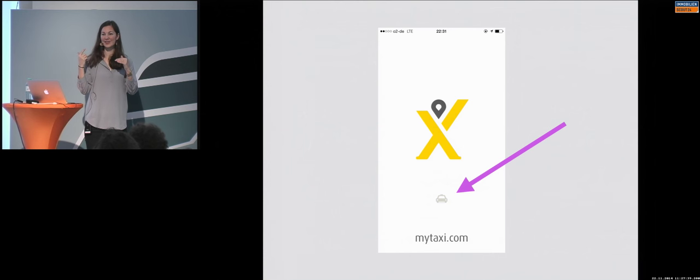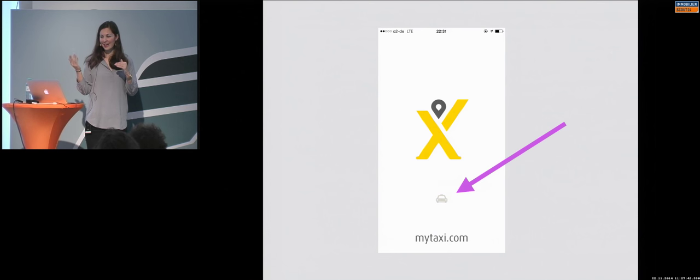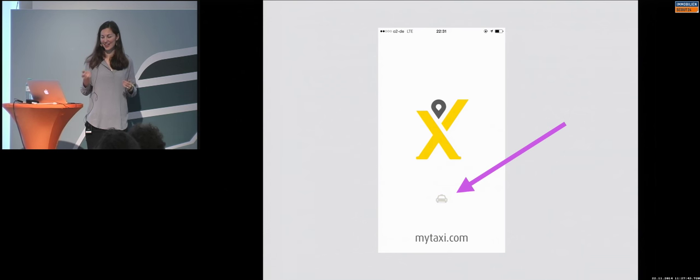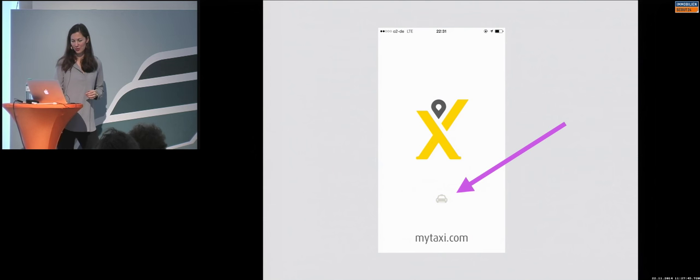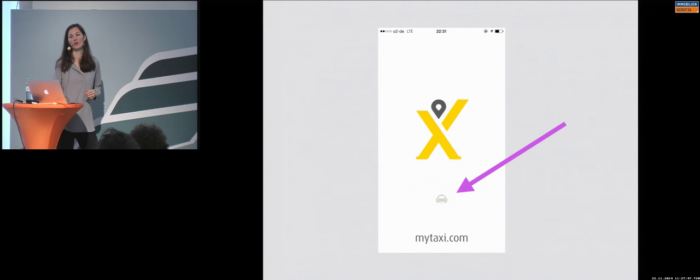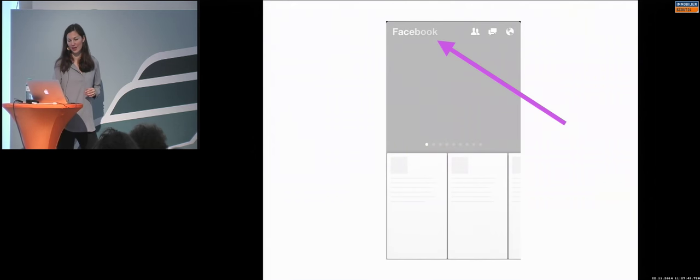So, you immediately get it, okay, this is loading, and it's just funny, I think. So, this is something you can also do, not with the car, but something with the loading animations, it's also good. So, Facebook Paper,